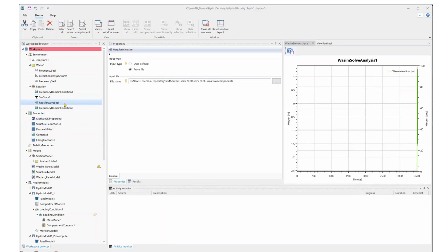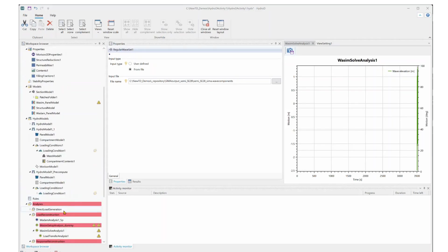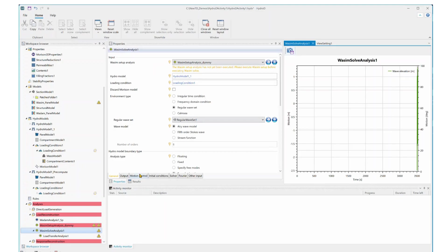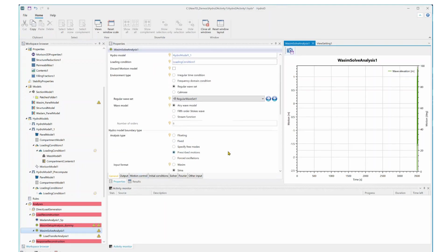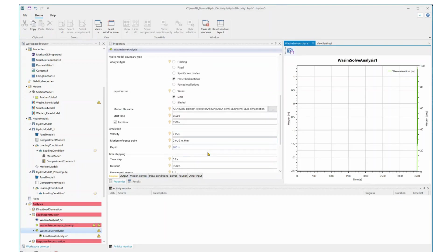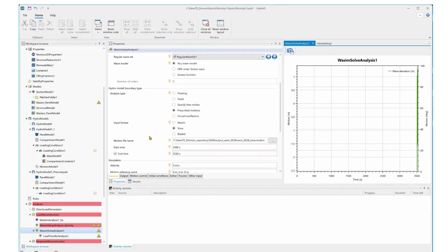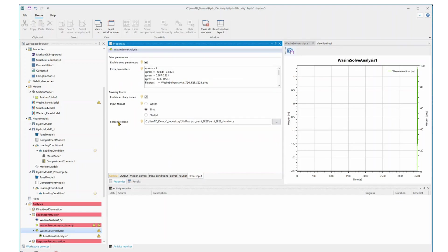Here in the regular wave set, you can select the wave components that just generated from SEMA. And if we go back to WADAM solve analysis, you will find the place to define the motion files, which is the motion generated from SEMA coupled analysis. Also, we need to select the auxiliary loader forces generated from the coupled analysis. You can define the files here.